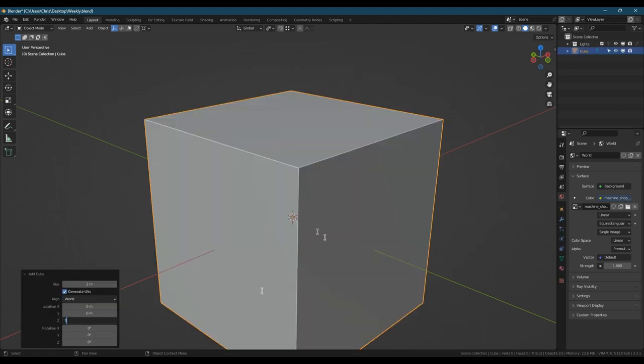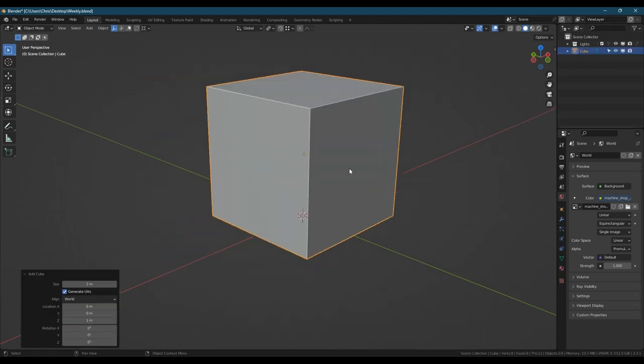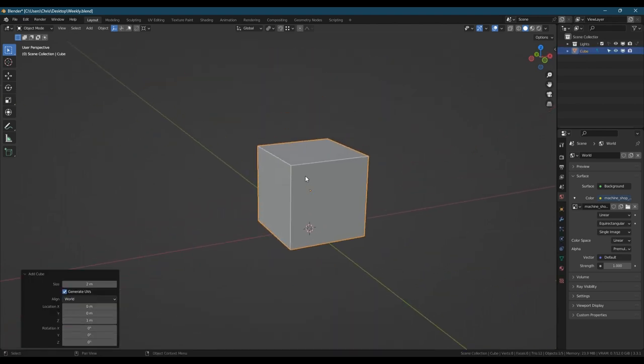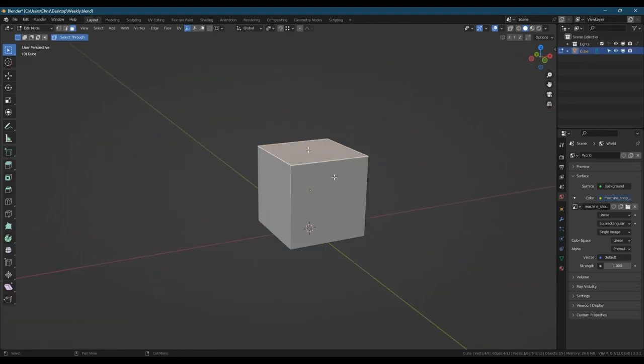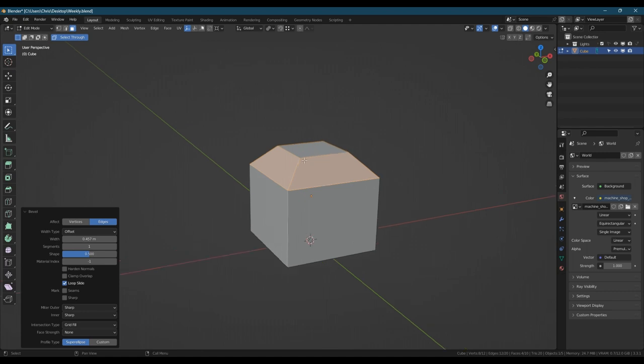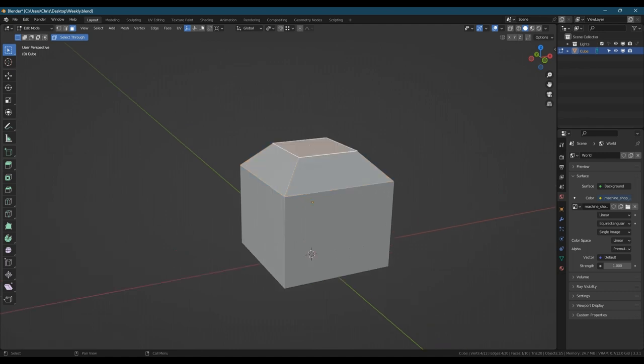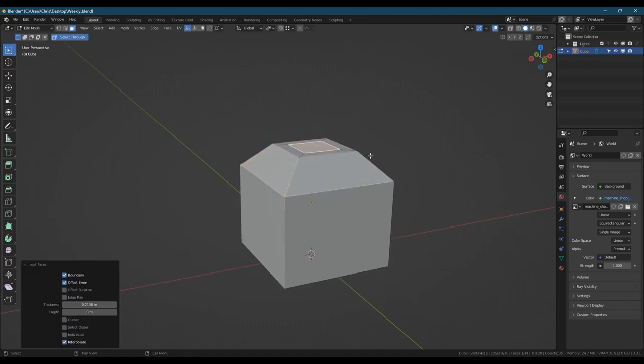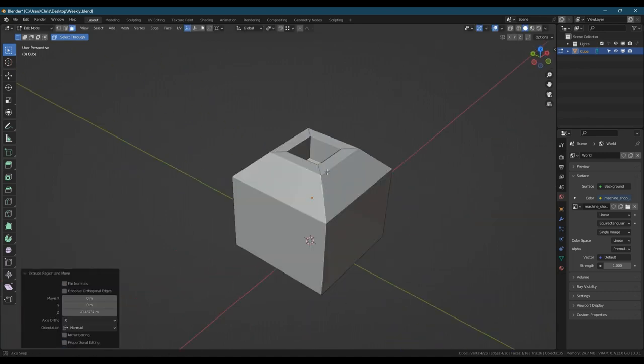Hello, welcome to another hard surface practice session. In this session we're going to be modeling a simple hourglass. It's going to be more of a timer than the old-fashioned rounded type.